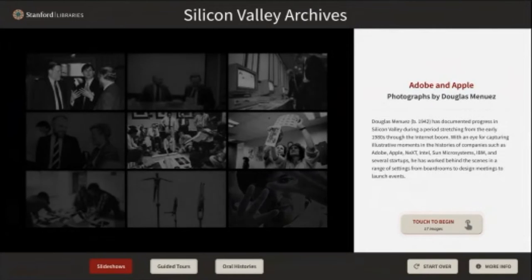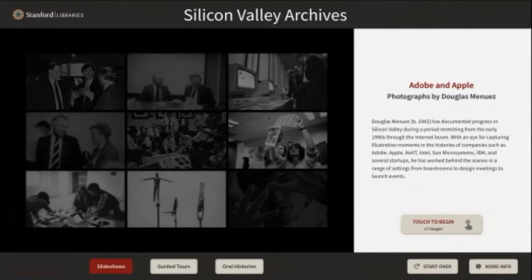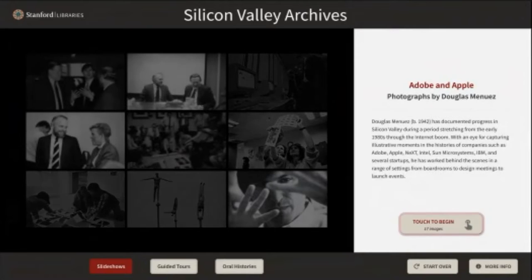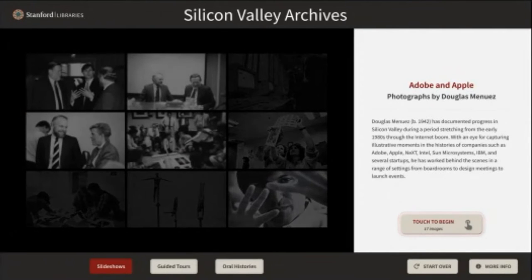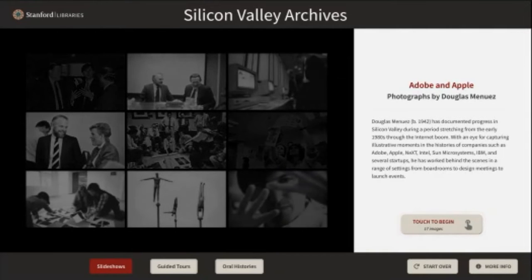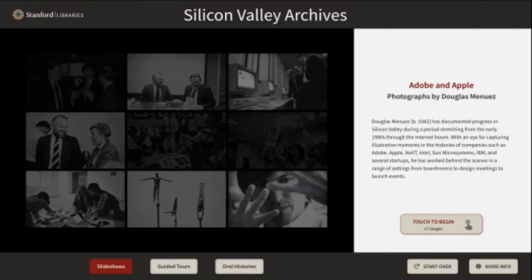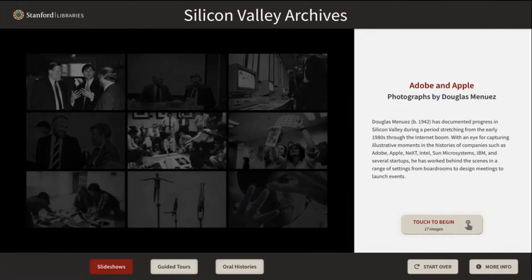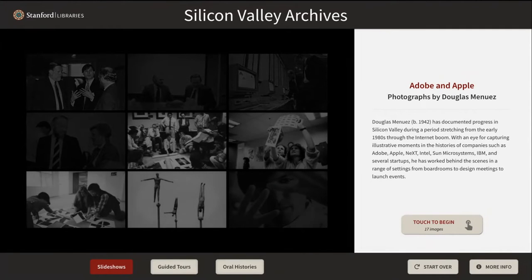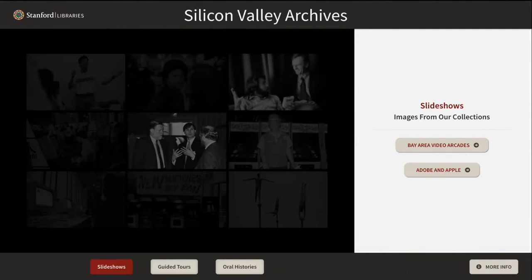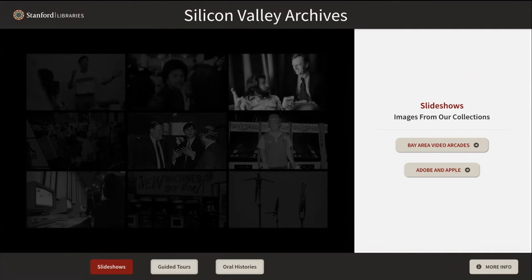One of the first things I'd like to highlight is these three buttons here at the bottom of the wall screen. These used to have experience titles, but we've changed them so that they feature the three different experience types: slideshows, guided tours, and oral histories. If I click on slideshows, you'll see a list of slideshows that are available in this wall screen.